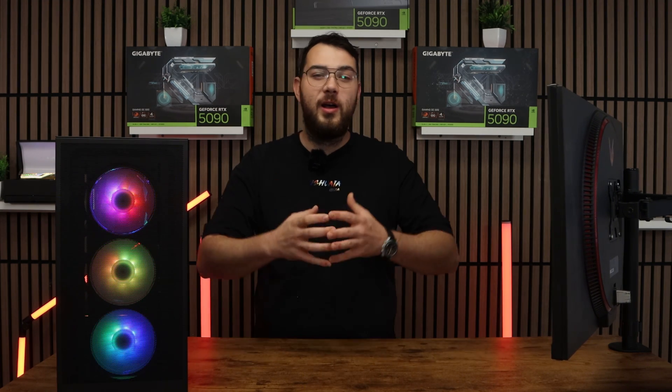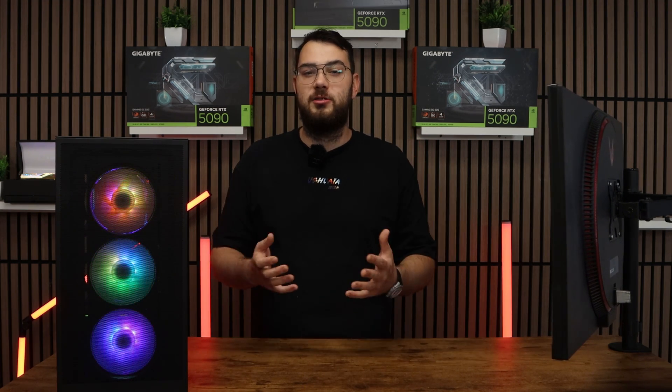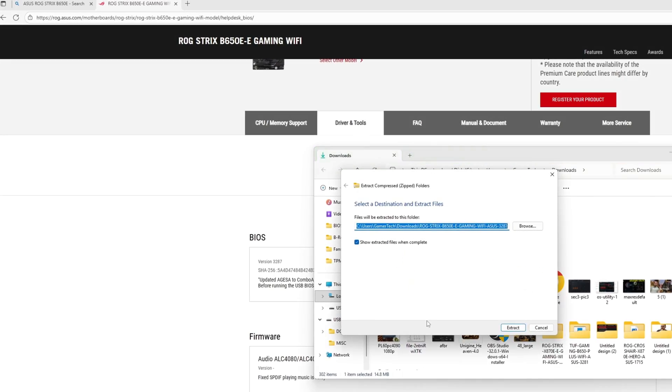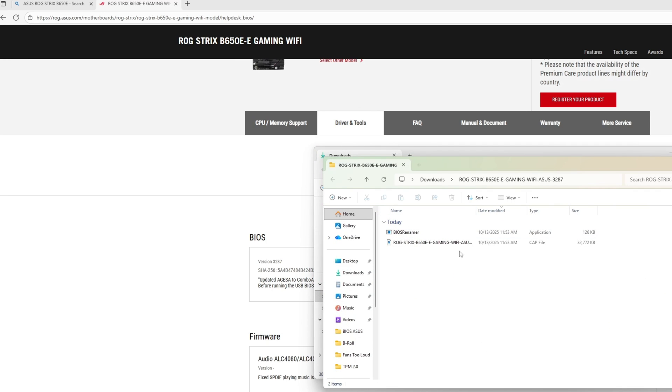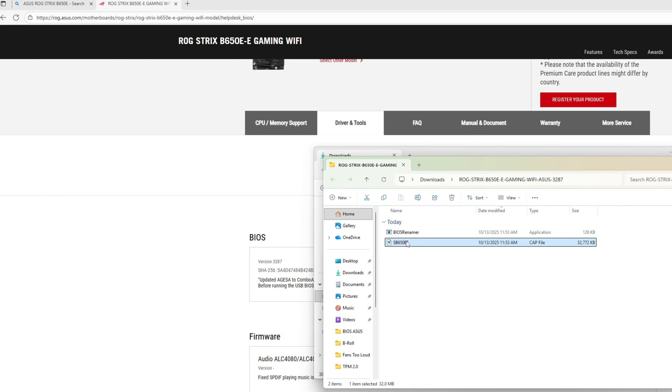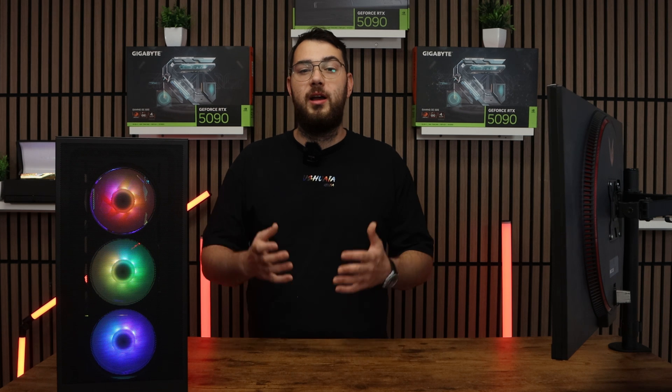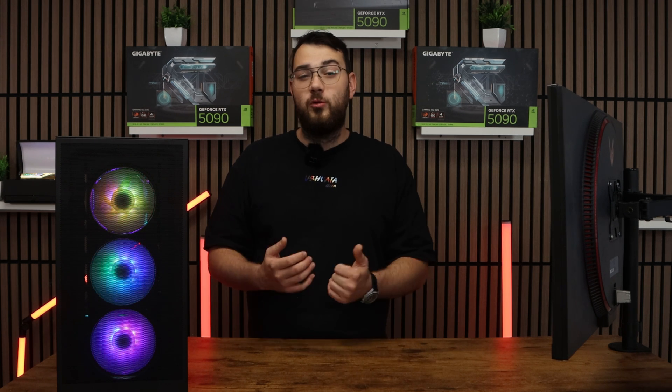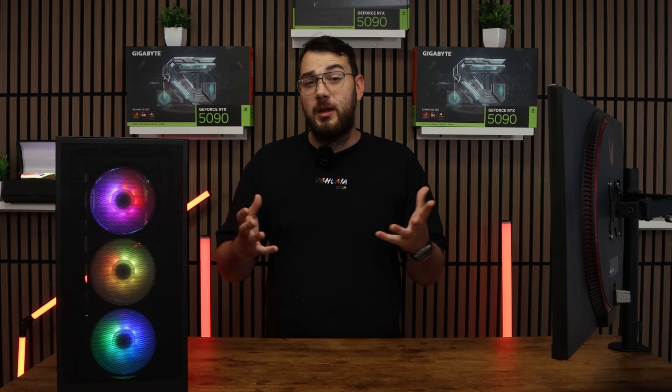Step number three, download the BIOS file and unzip it. Most manufacturers will give you a single CAP file or a BIN file. If you're on Asus you might also see a BIOS renamer tool. Make sure to run that so the file name is in the correct format or your motherboard won't recognize it.